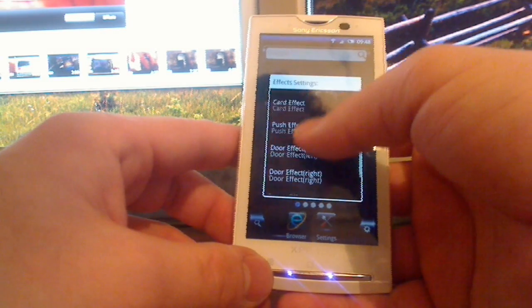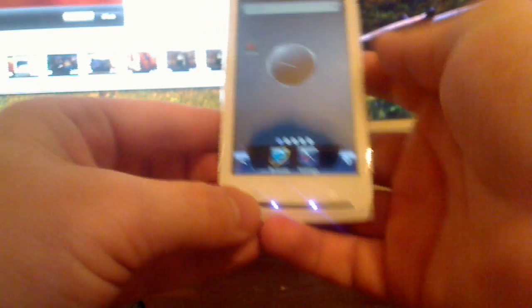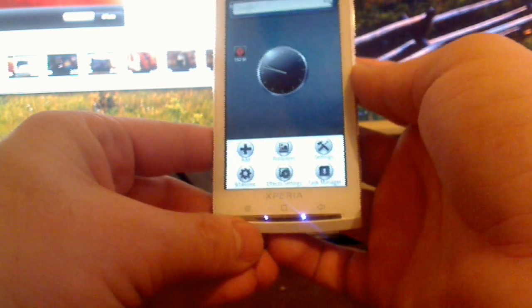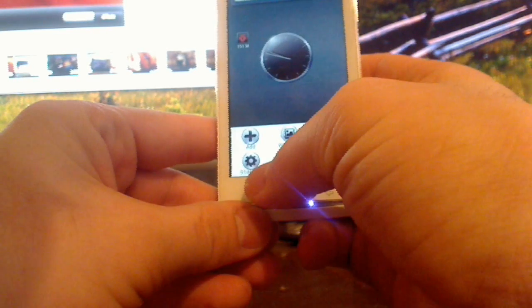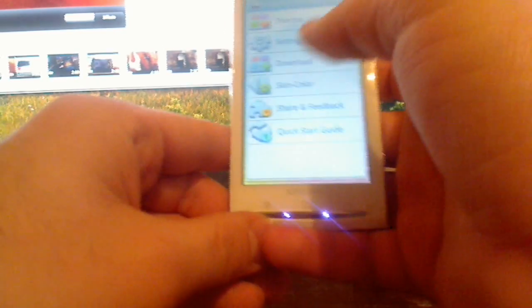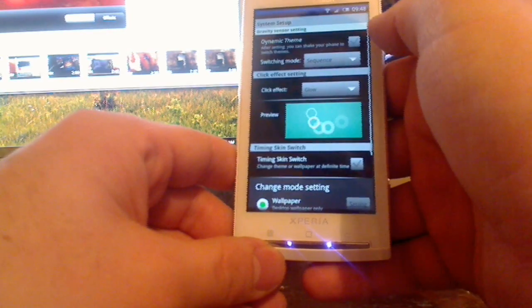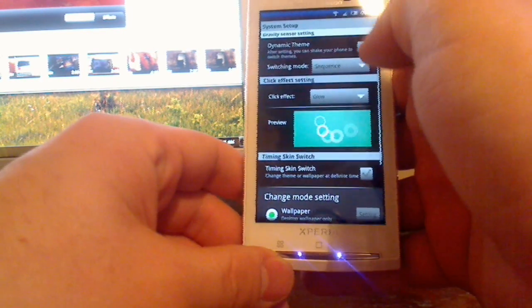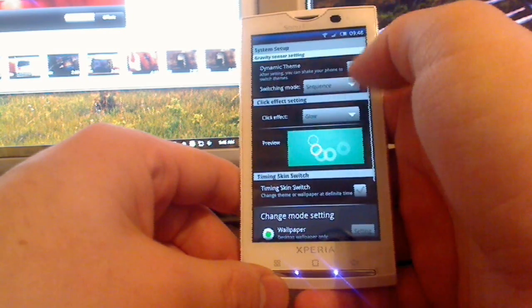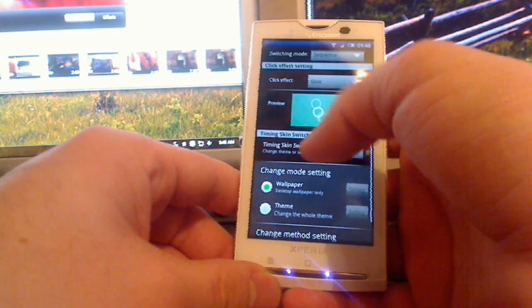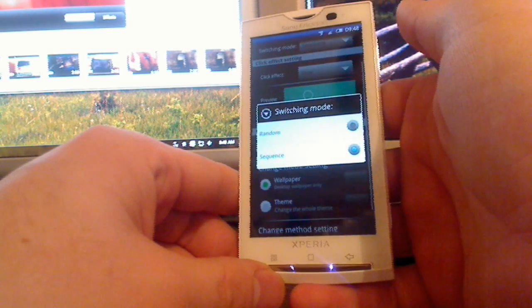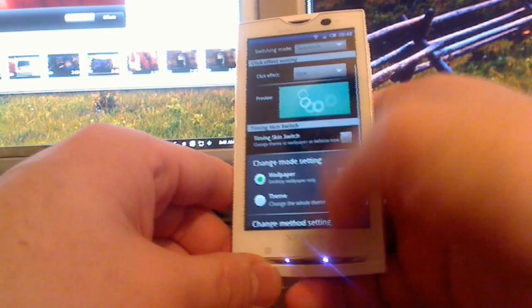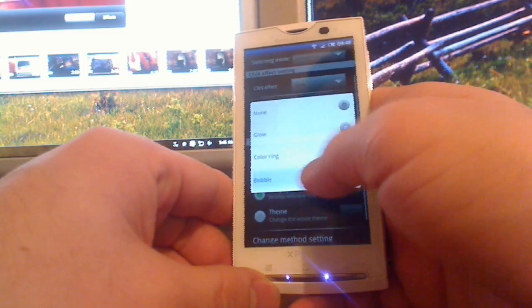Let me change the effect to card effect. You push the menu button here and you go to 91 I Home and you have some settings here. You can push the dynamic theme and you can download some themes. You can adjust the switching mode randomly or by sequence, and click effect you can put, let's say, bubble.